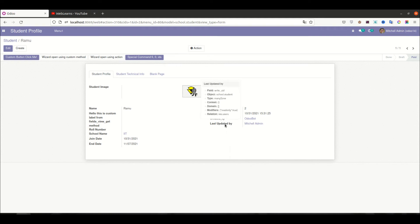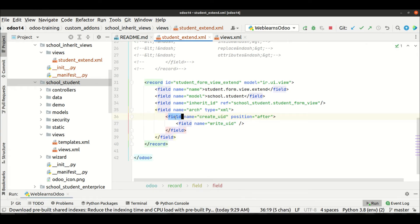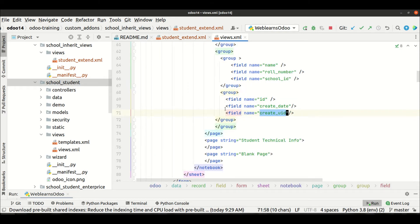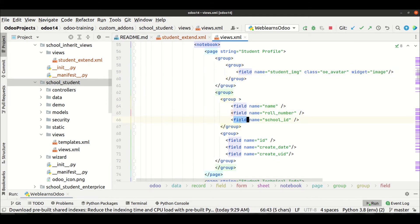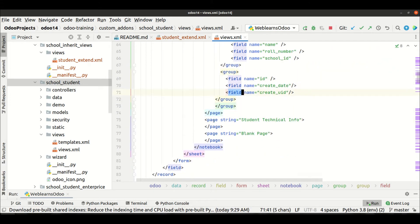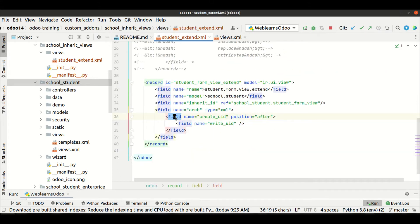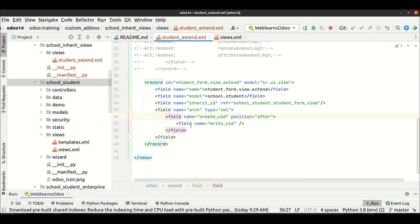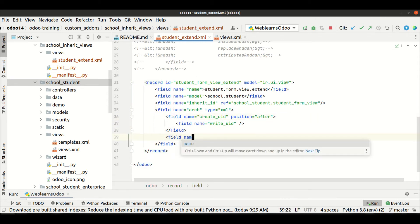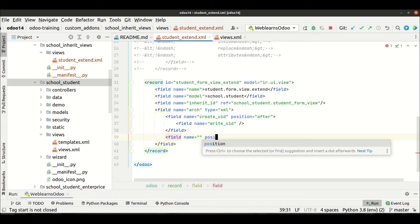You can see the new field added as 'Last Updated By'. If I hover over it, you can see write_uid — it's already available here. So using the field tag, whatever field you can see here, you can directly use that field as the field name tag. The attribute is name equal to an existing field name in this form view.